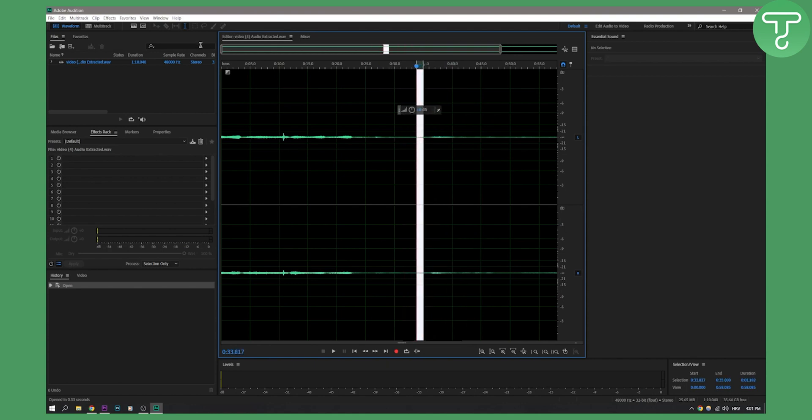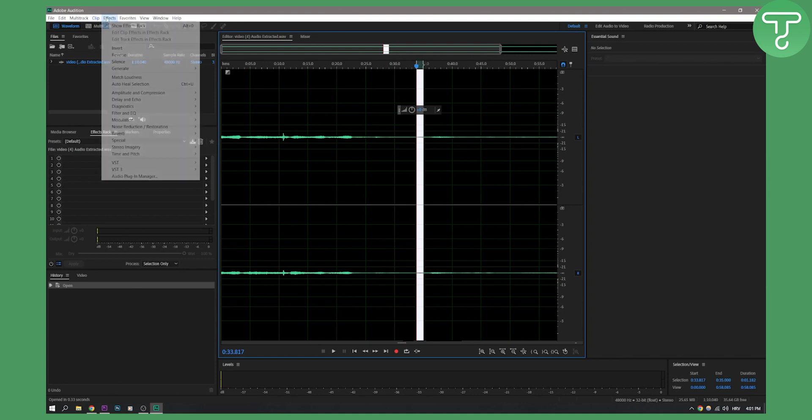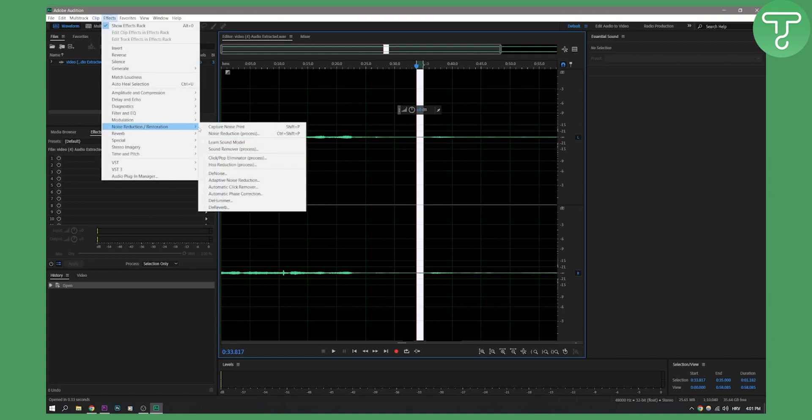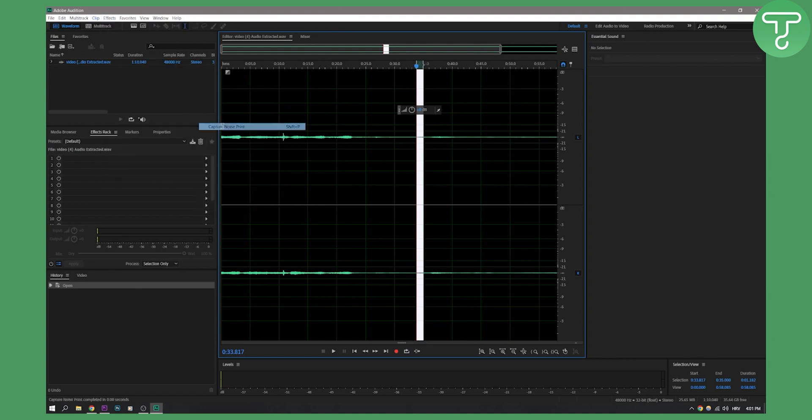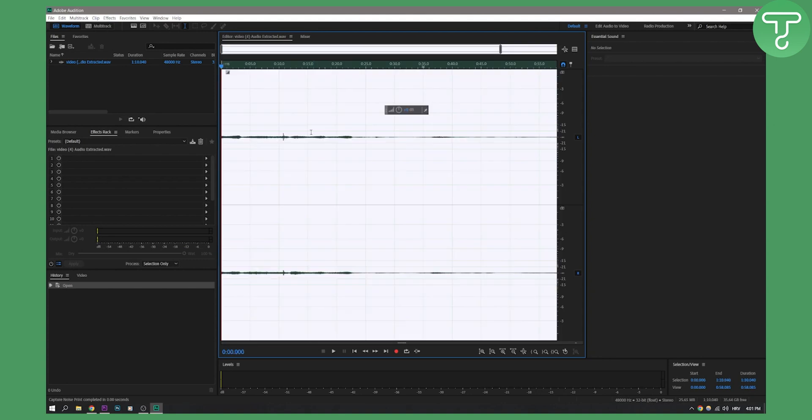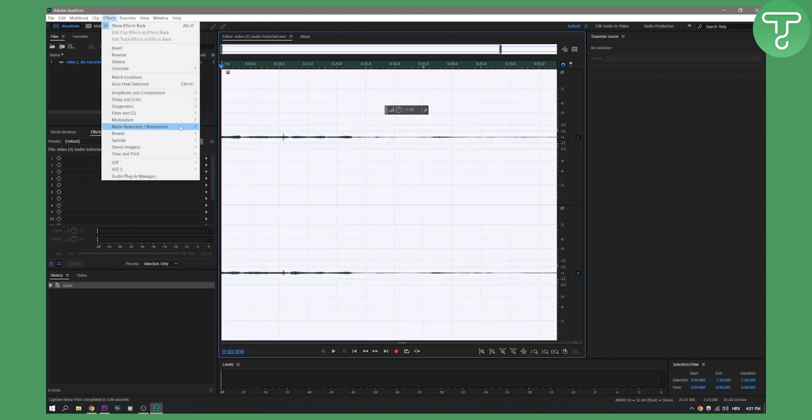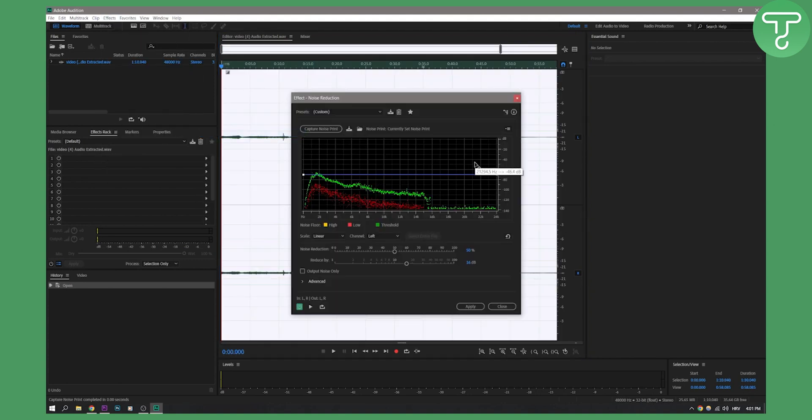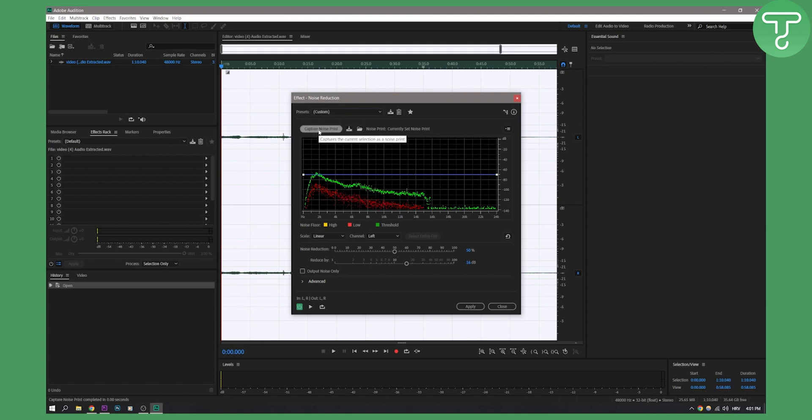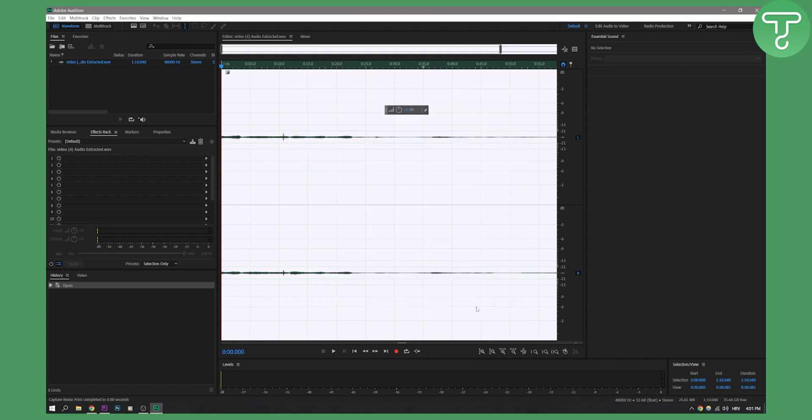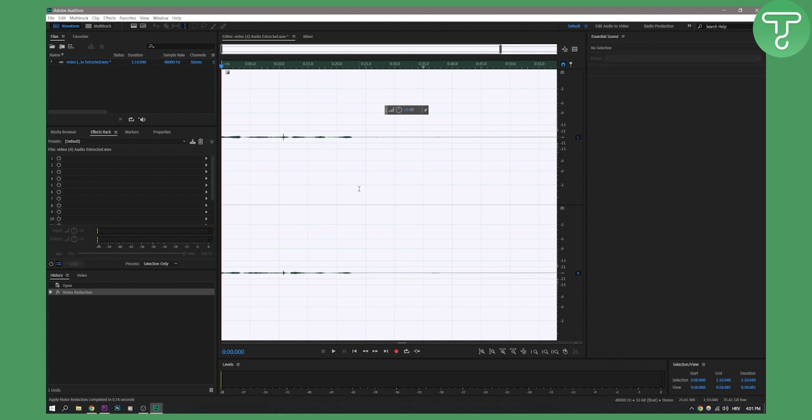Go to effects, noise reduction, capture noise print. Then control A, effects, noise reduction, noise reduction process. Here we have noise reduction process. Click here to capture noise print, click apply, and that will capture the noise print.